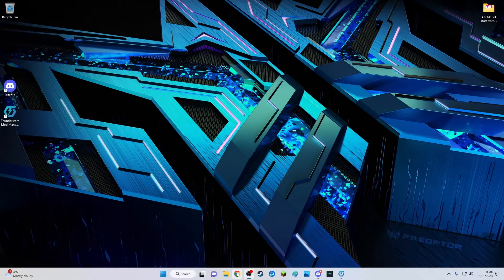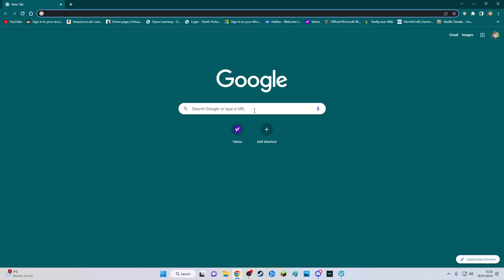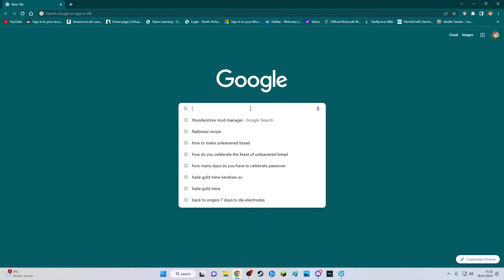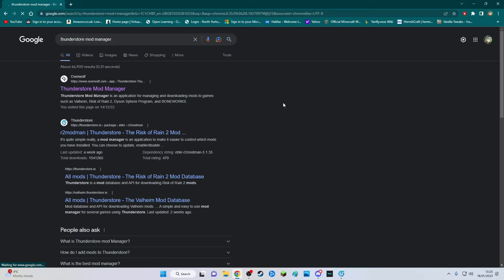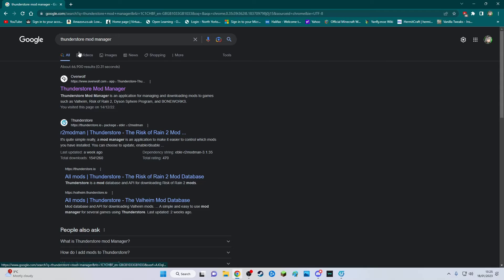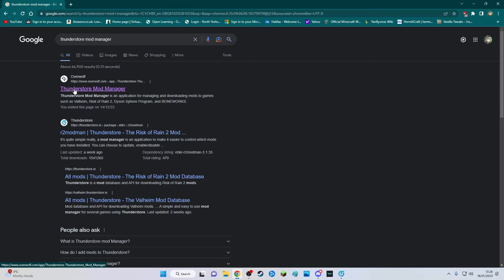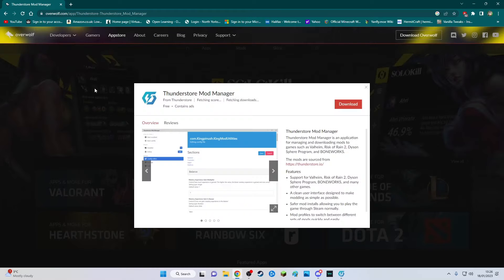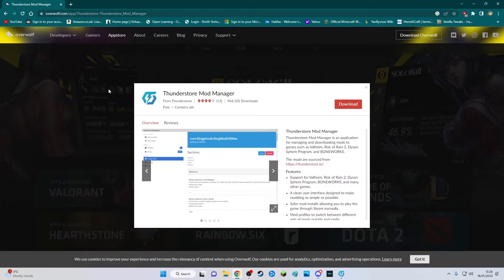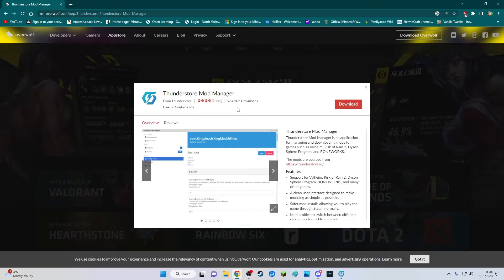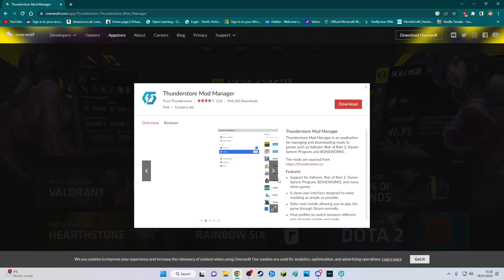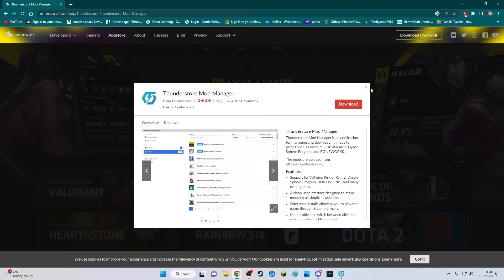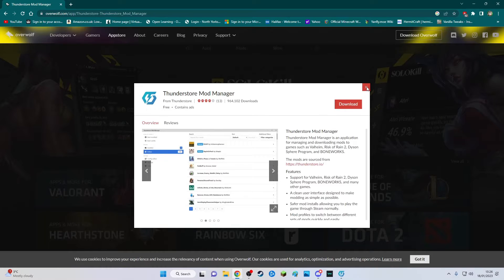If you go to Google, type it in, it will bring up these choices for you. You want to choose this one here. It'll take you to this screen where you can download it, and then once you've downloaded it just run it from your computer.